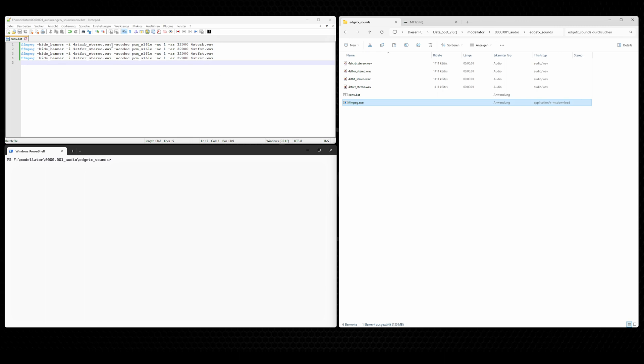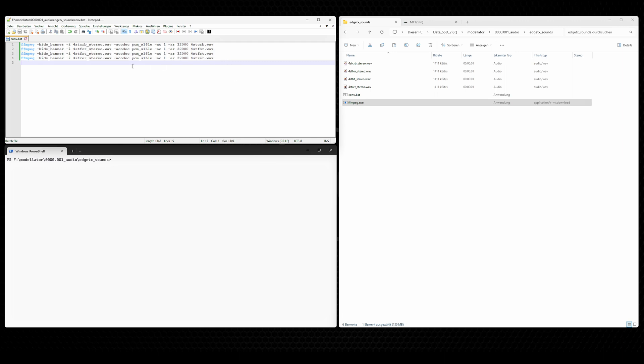So let's take a look at this batch file here with the four commands. The four commands are exactly the same except for the file name. And what we will do with every command here, we call the FFmpeg executable and give some parameters to it. The first parameter, HideBanner, has no functional relevance. It is just there to reduce the log of FFmpeg, so it gets a bit better readable.